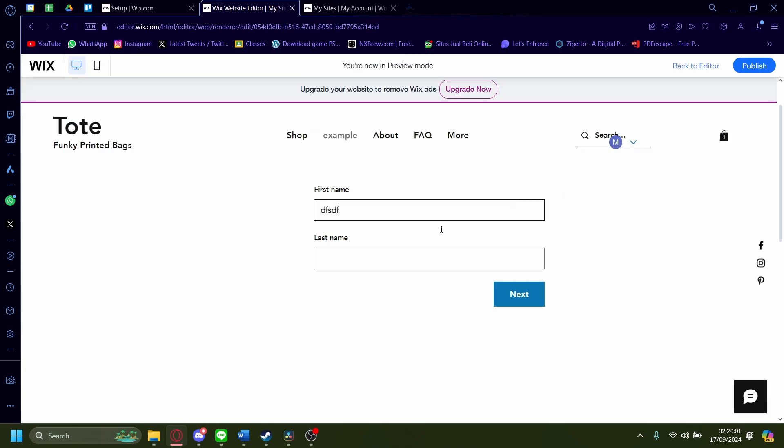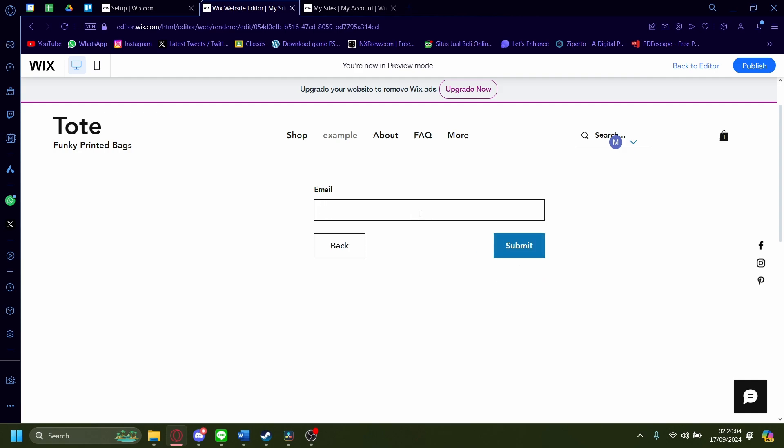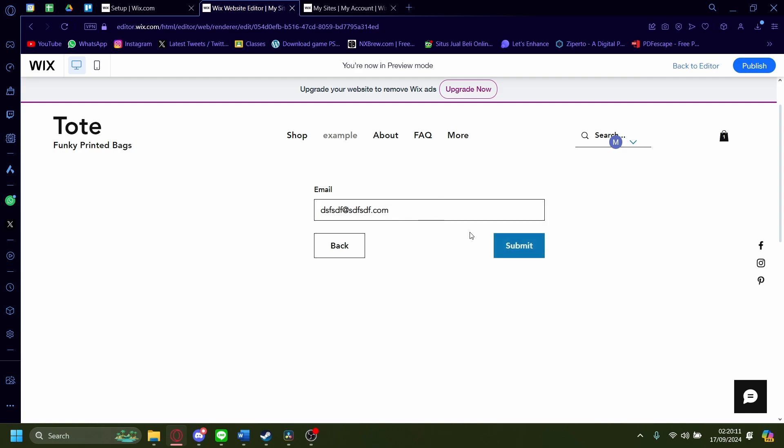I'm just going to do something random here. Next and the next form. There you go. Submit. It's not a valid one. I'm just going to do add.com. There you go. Submit. Well, it's whatever. You get the point.